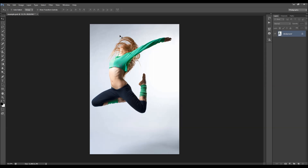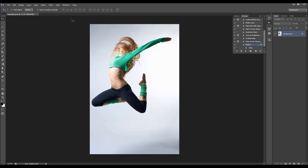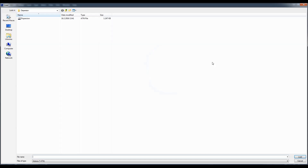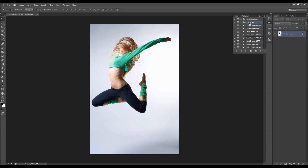To load the action, go to Window > Actions, click the little arrow to get the dropdown menu, and choose Load Actions. Select the dispersion action file. The action will appear and you will see the circle shape in four different directions and the heart shape in four different directions. I will make updates with a lot more shapes.